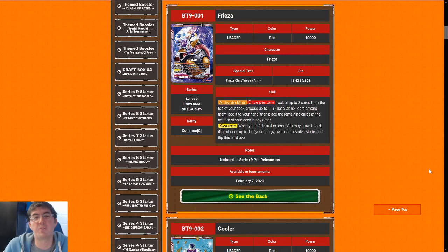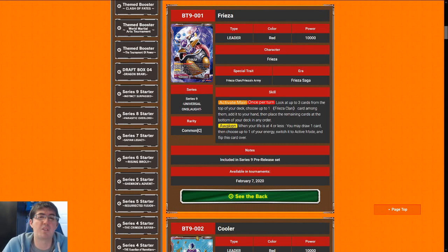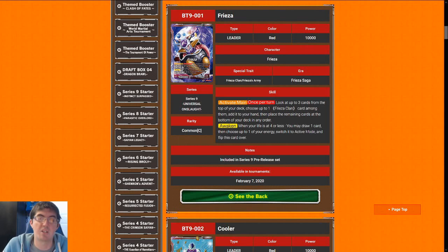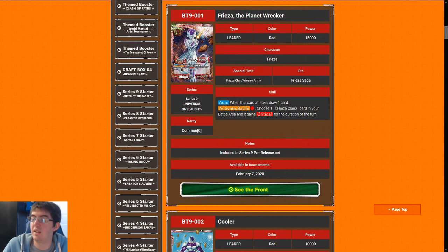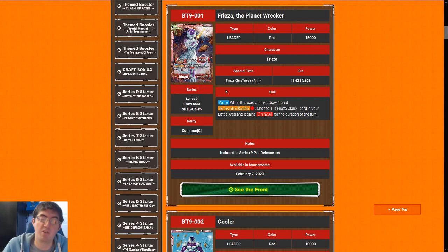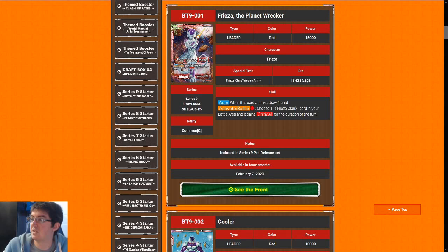Frieza looks at top three every turn for a Frieza clan and puts it in your hand. His biggest downside is the front side doesn't actually draw real cards, only Frieza clan cards. Luckily, there's something in the ballpark of 13 to 15 common slash uncommon Frieza clan cards. But there isn't that much self-awakening in the set. His backside is borderline snapped. Critical is the best keyword in limited. It's not once per turn either. Frieza has arguably the highest ceiling out of every leader in the set. But that exploitable front side leaves him from being the clear cut best leader. Still, I'm going to give Frieza an eight.